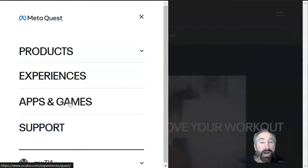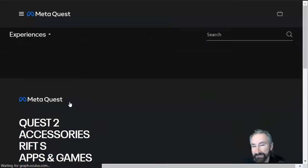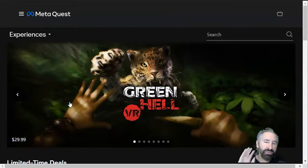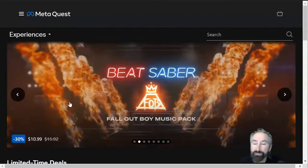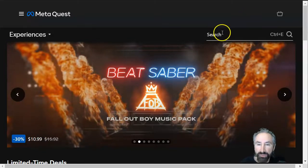Sorry, my bad. Apps and games. Let's try that. Of course, it shouldn't, you know, you should only be able to get at it one way, right? Okay, so anyways, here we are. We're going to search.